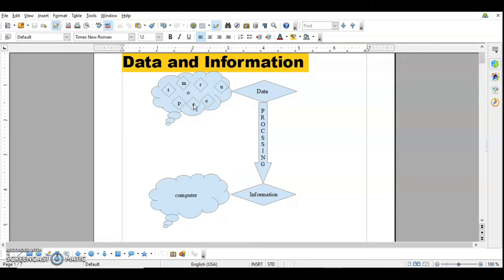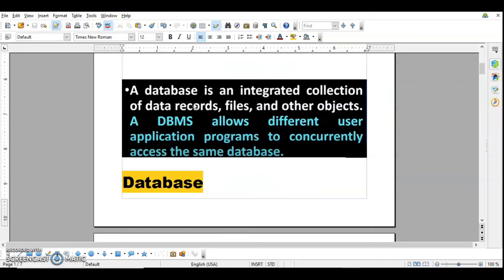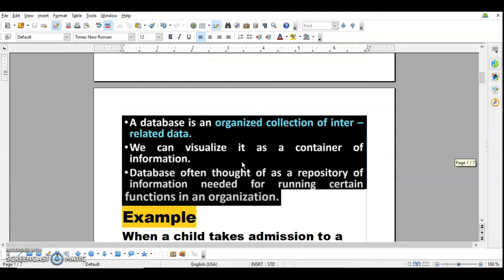The next term is database. A database is an integrated collection of data, records, files and other objects. For example, in a class the detail of each student is a record, and when I store all these records it becomes a file. So a database is a collection of files, records, and other objects — such as forms or reports. There are four objects in DBMS: tables, queries, reports, and forms. We will discuss them as we proceed.